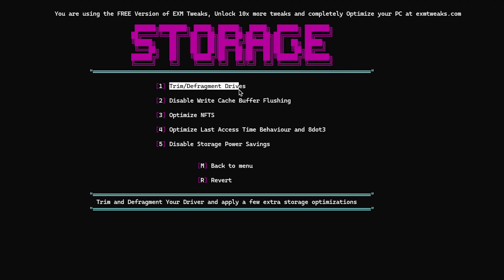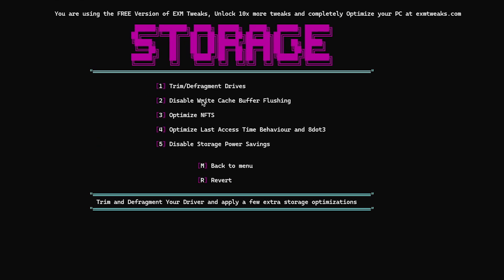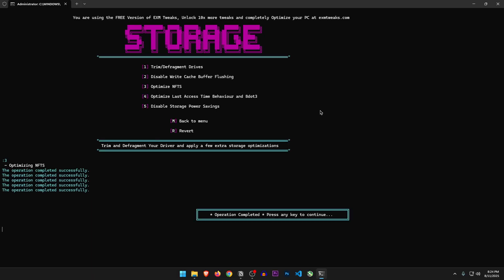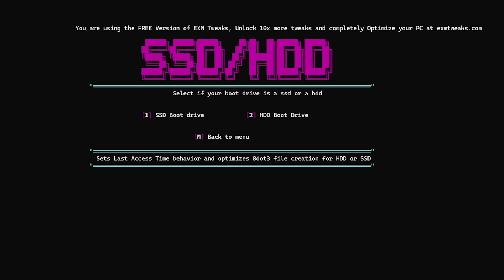Storage optimizations. Trim slash defragment drives. Well, it's not really recommended to defrag SSDs, but if you have a hard drive, use this option. Disable write cache before flushing. Once again, no. Optimize NTFS. Let's do this one. Optimize last access time behavior and 8.3, of course.